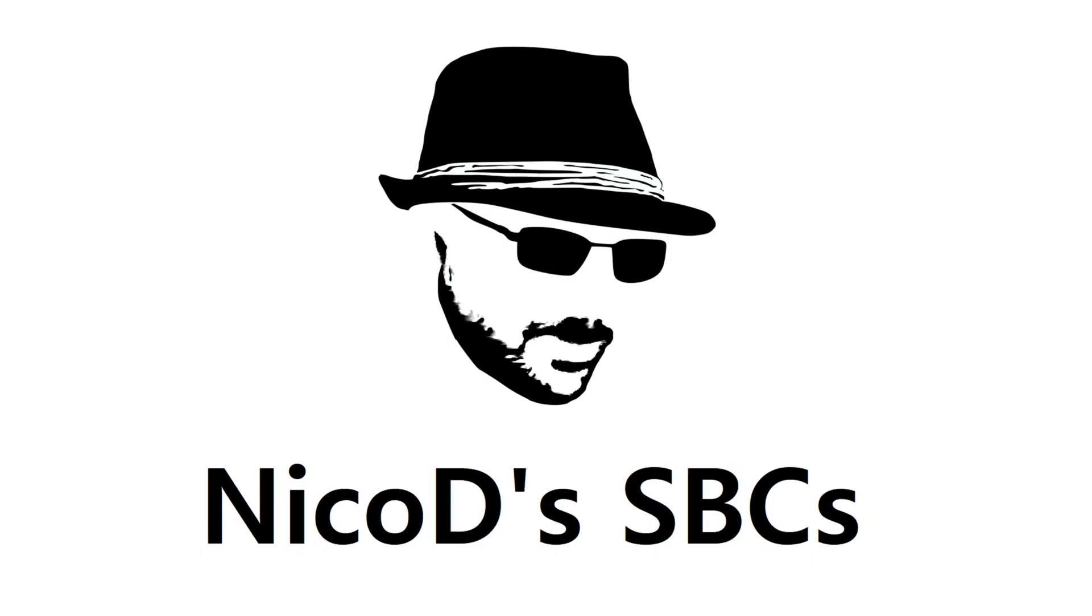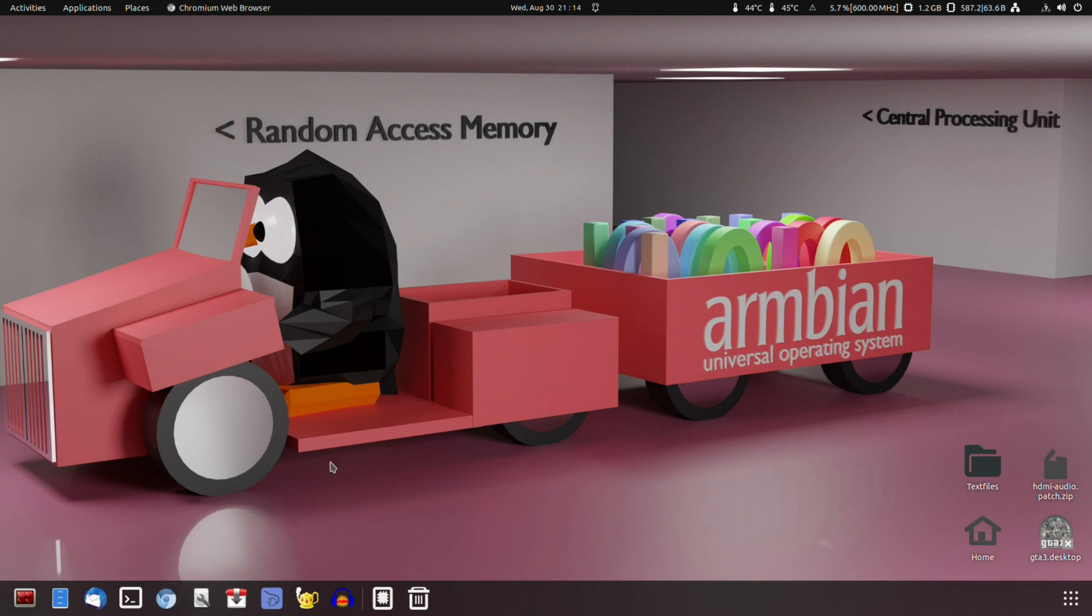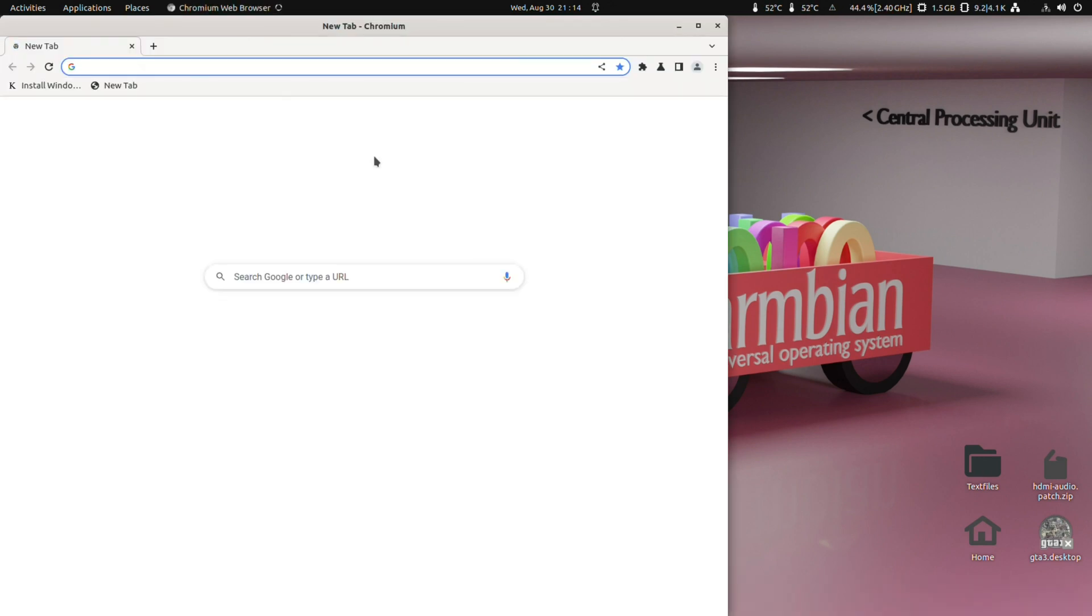Hello everybody, I am NicoD and in this video we're going to take a look at how to build your own Armbian images.